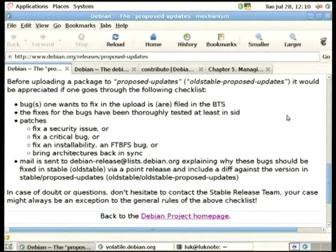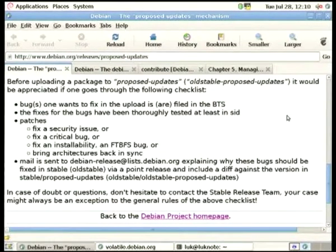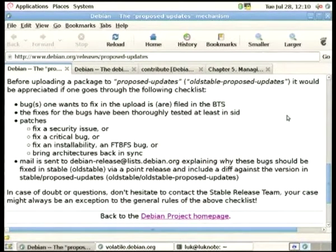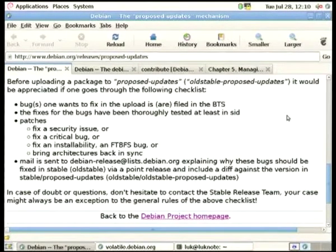How it works is that you send a mail to the release list with a patch for review, and the patch should already be applied in unstable so it's already a bit tested.